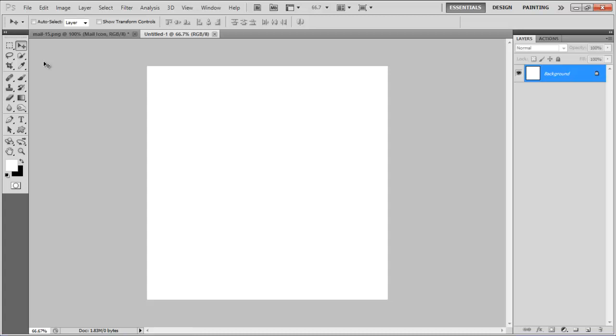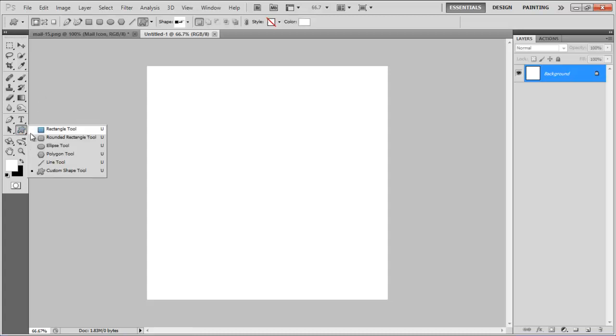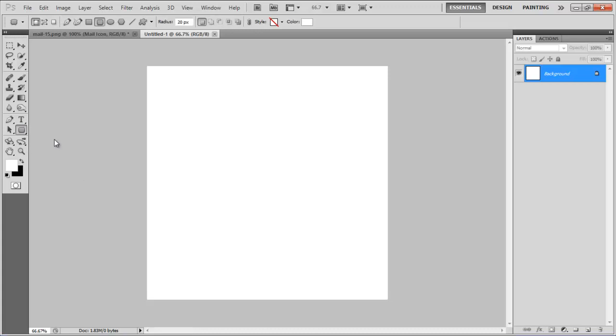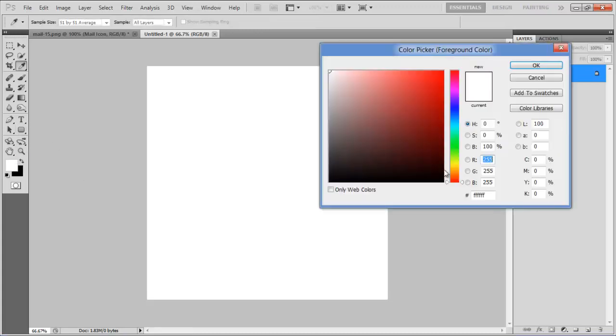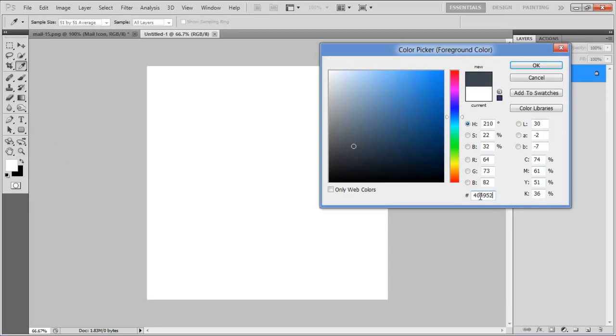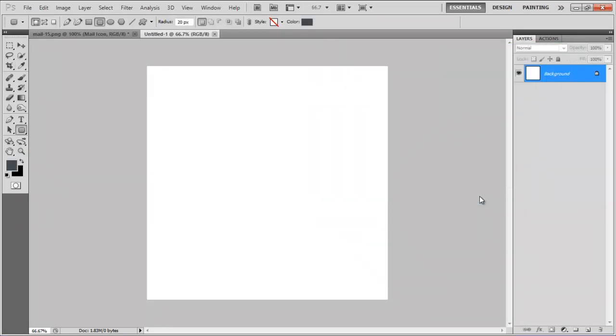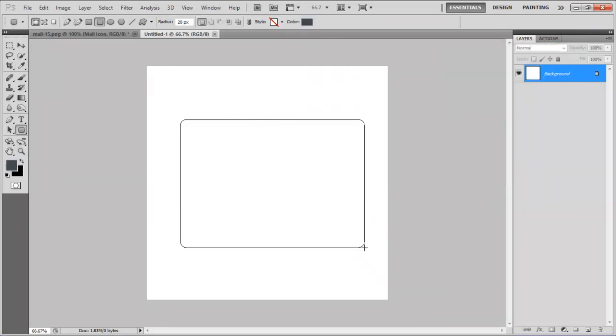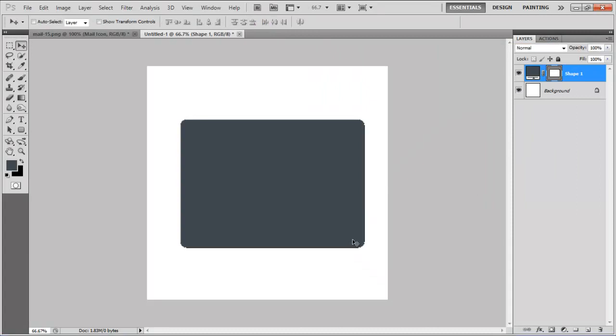In this tutorial we will guide you on how to create a menu button in Photoshop. First of all, select the rounded rectangular tool, choose 404952 for the color fill and draw a rectangular shape on the canvas.